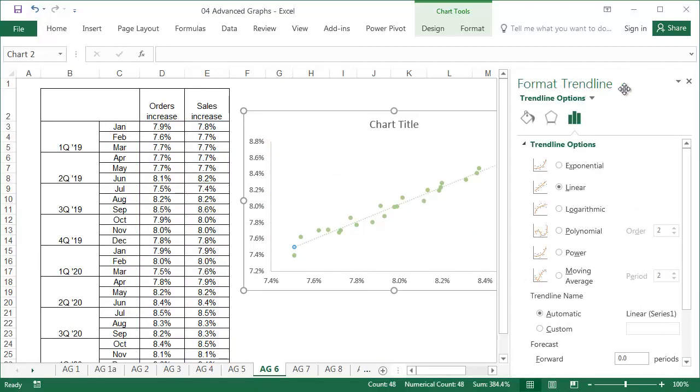In the Format Trendline window, Linear Trendline should be selected, as it describes the changeability of the phenomenon well.